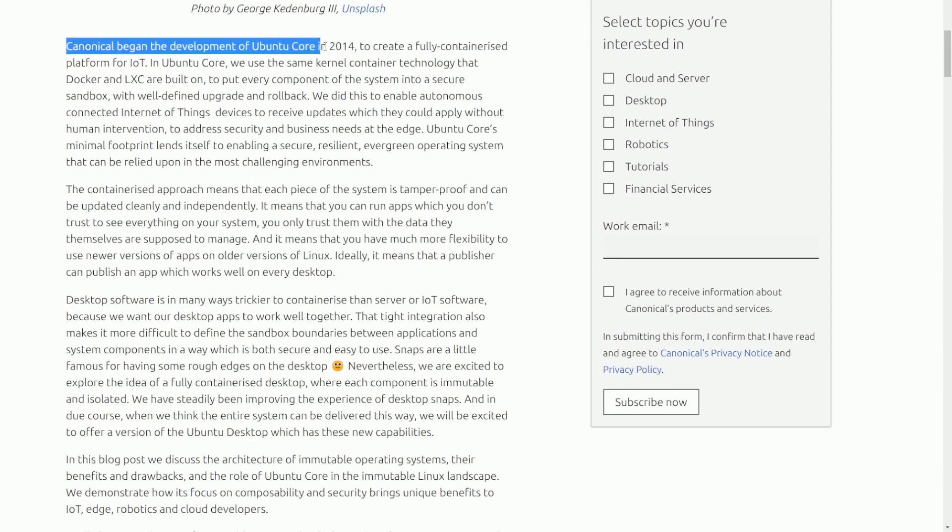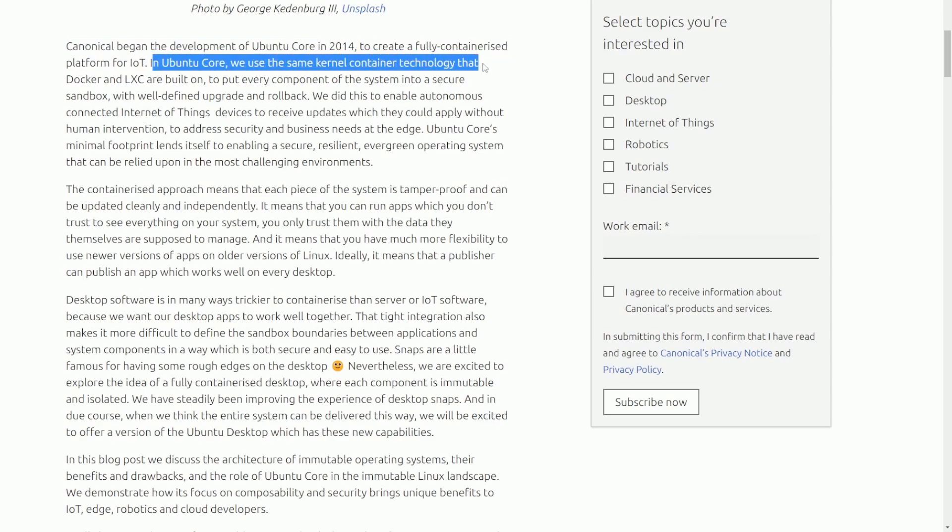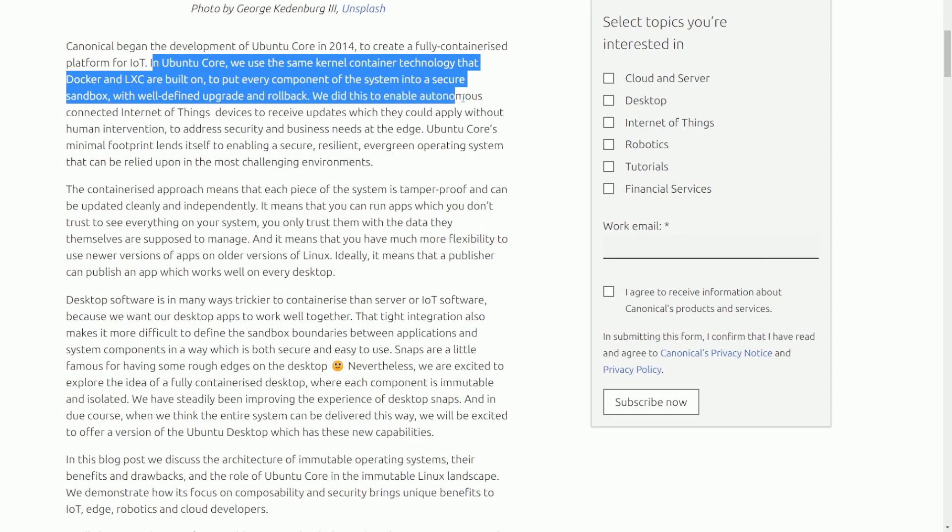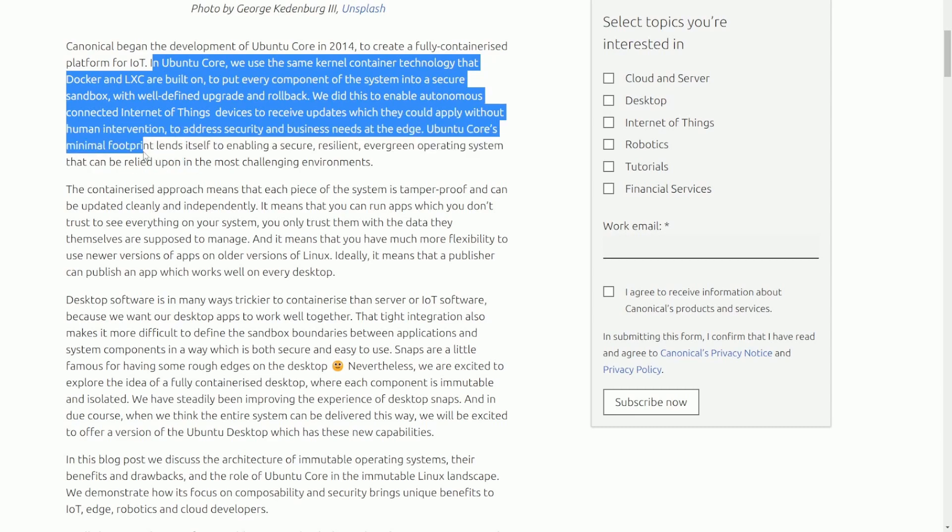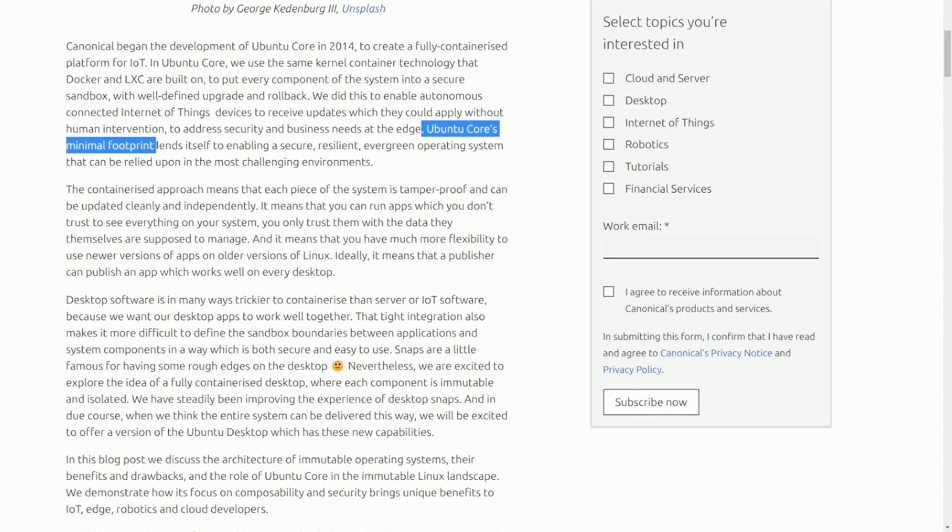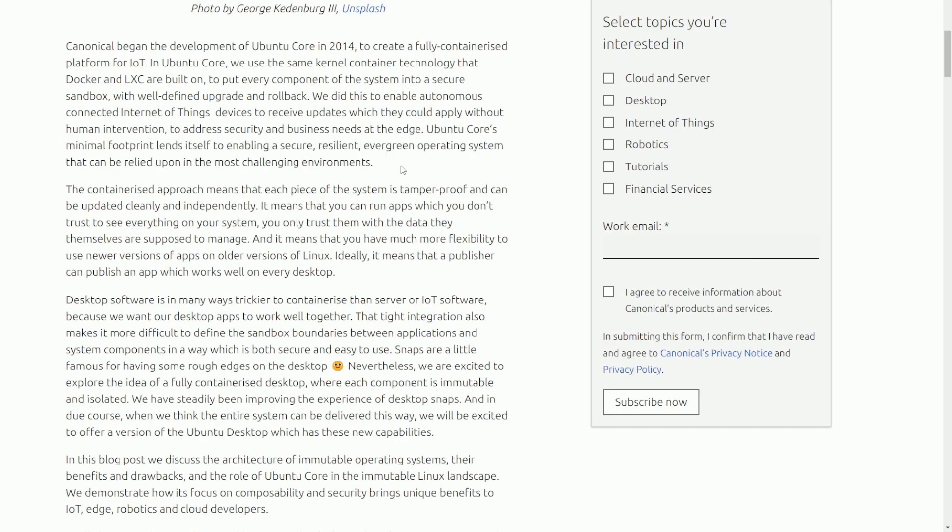Canonical began the development of Ubuntu Core in 2014 to create a fully containerized platform for IoT. In Ubuntu Core, we used the same kernel container technology that Docker and LXC were built on to put every component of the system into a secure sandbox. With well-defined upgrade and rollback, we did this to enable autonomous connected internet devices to receive updates which could apply without human intervention.